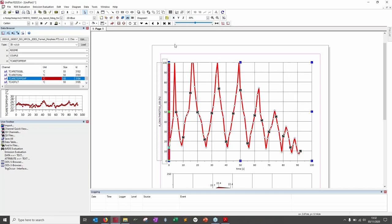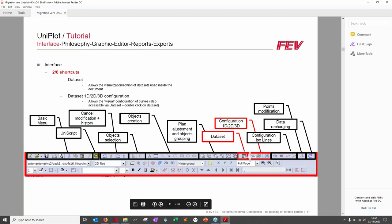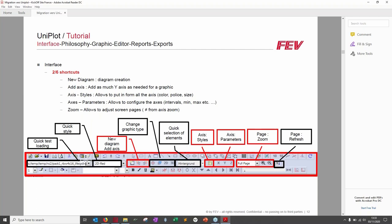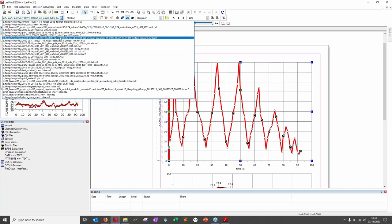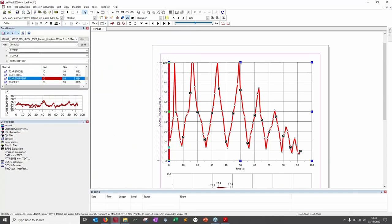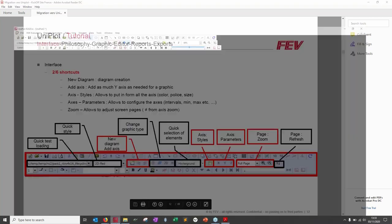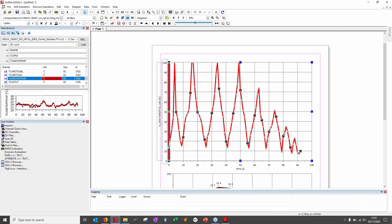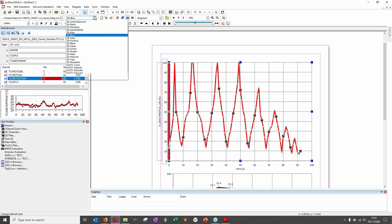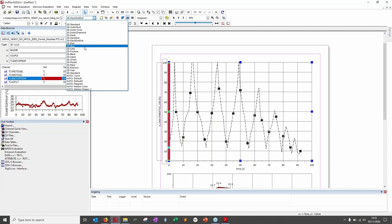Now the second toolbar line. The first field is for quick loading of a test you've already opened — previously opened files are available here and data can be plotted easily. The Quick Style selector lets you choose a pre-formatted style such as '2D line red.' You can select a curve and apply a quick style to change it directly.